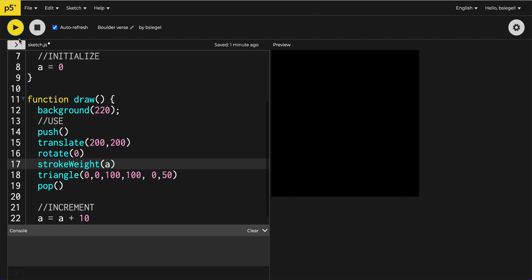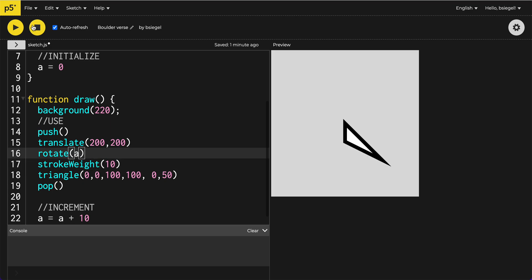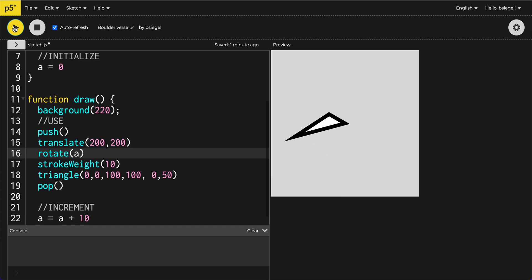That is so cool. But I obviously did something wrong there. Oh, I put it stroke weight. That's why I was sick. Okay, let's put that back to 10. And let's put this at the rotation for a. And now we have a rotating triangle.